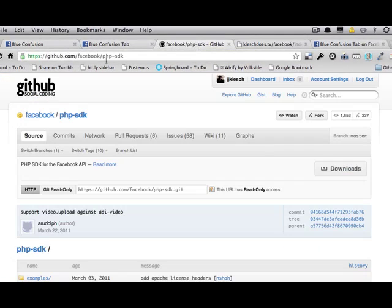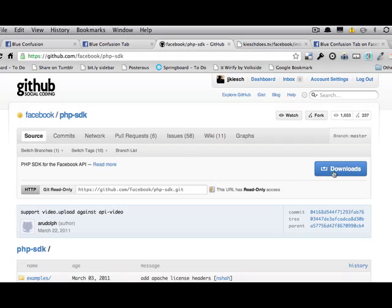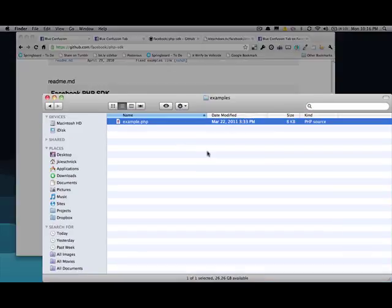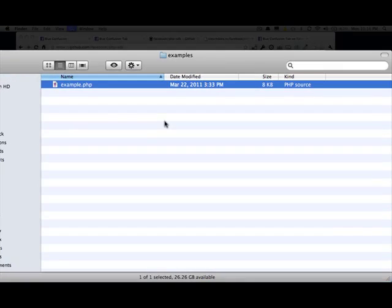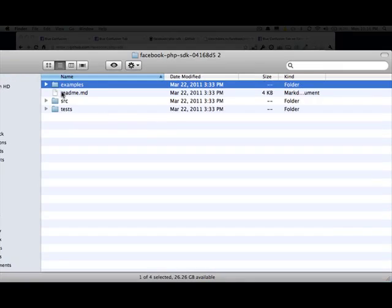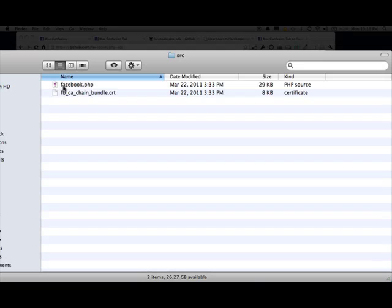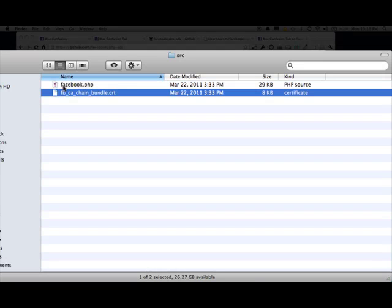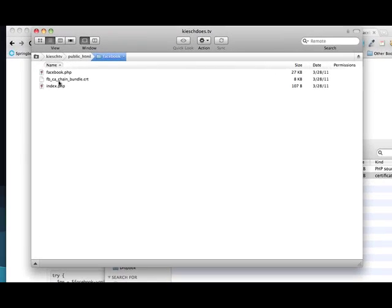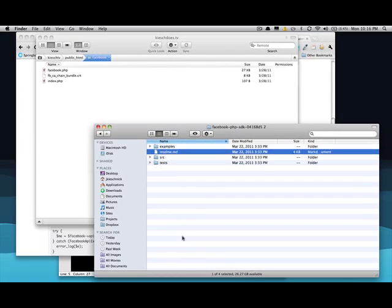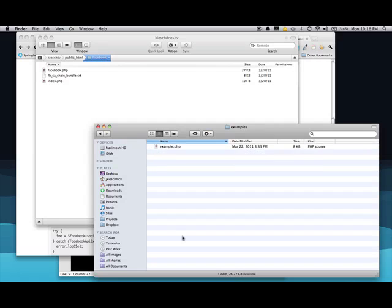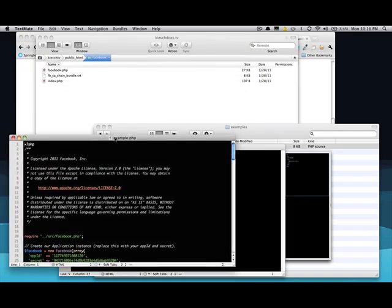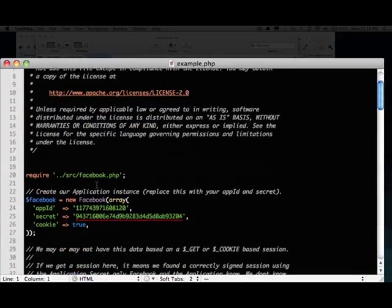If you go to github.com/Facebook/PHP-SDK, this is actually software that's developed by Facebook to be able to interact with their pages. Here's the big downloads button. You download it. I already have it downloaded and it's a zip file that contains all these. Here are the two files you want, the Facebook and the certificate, which I have already uploaded here. And in examples, we'll open that up, are some examples, believe it or not.